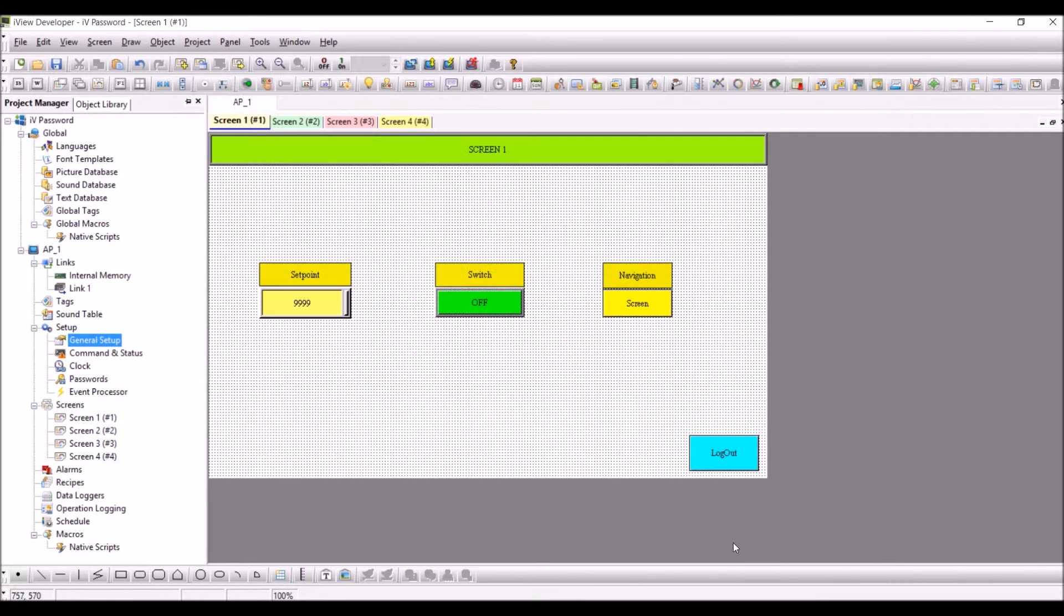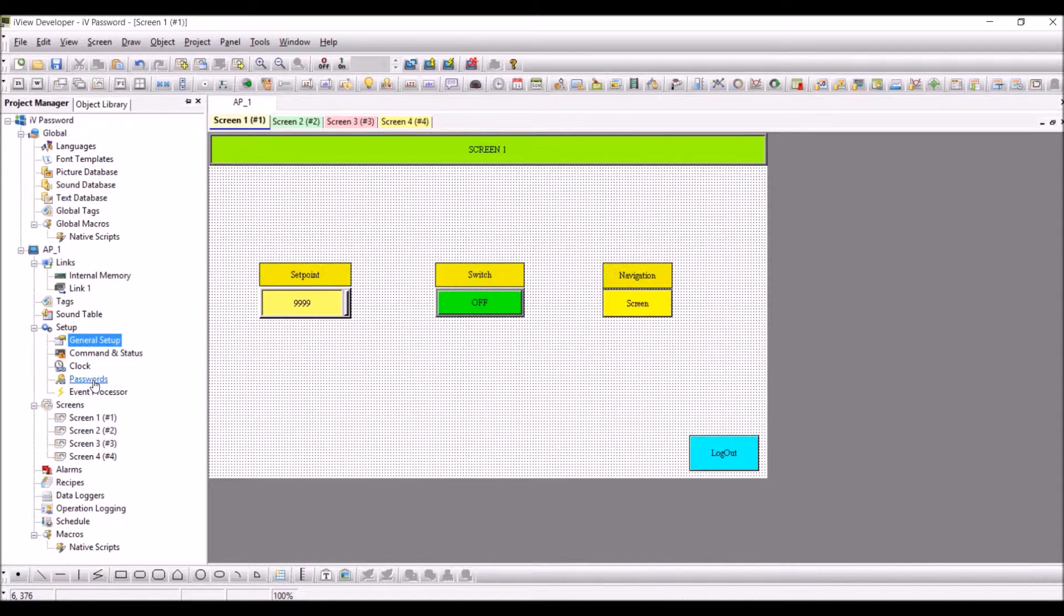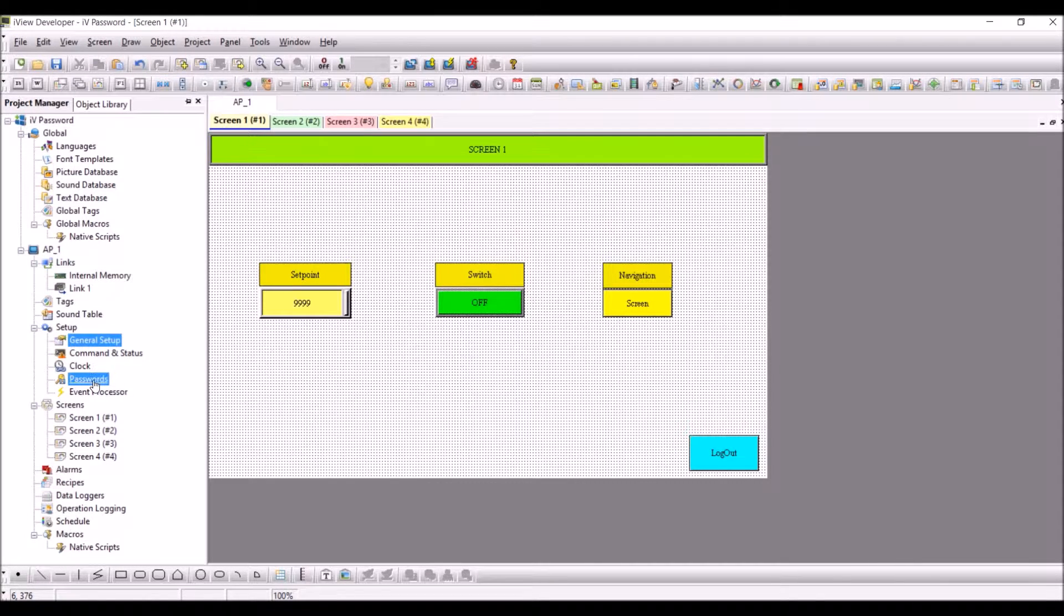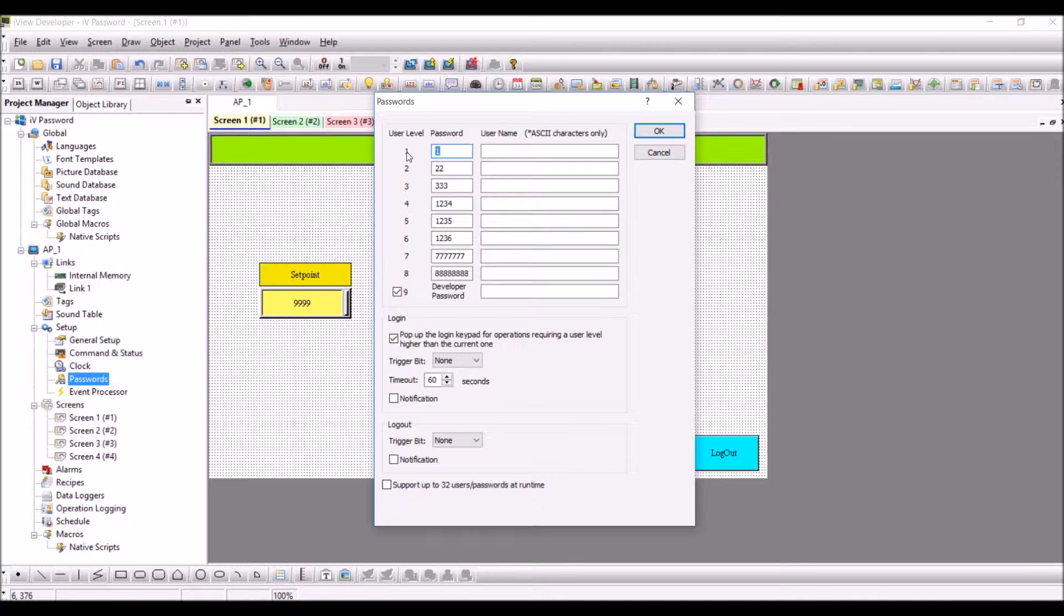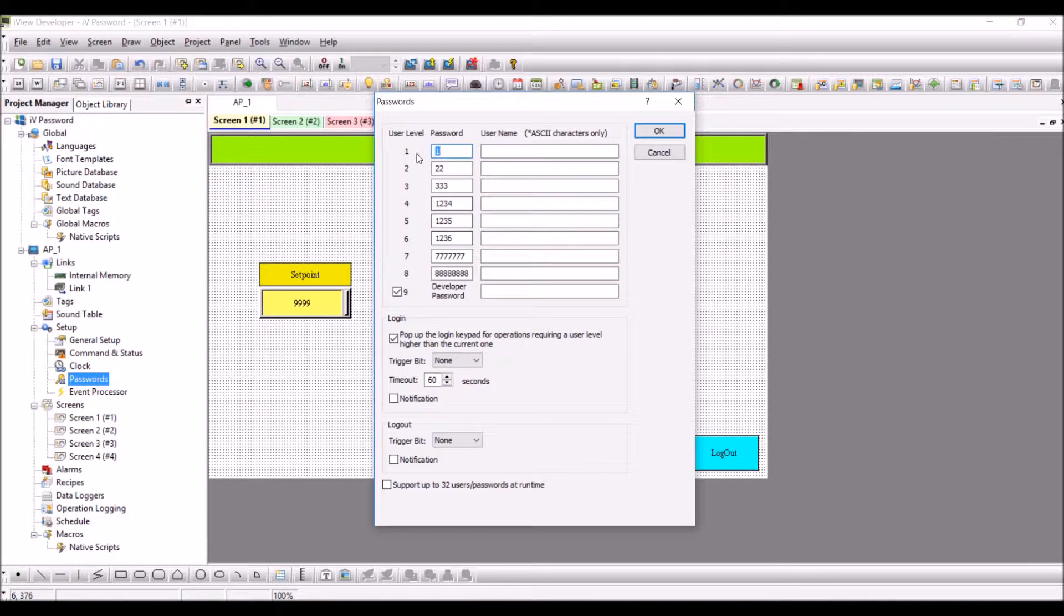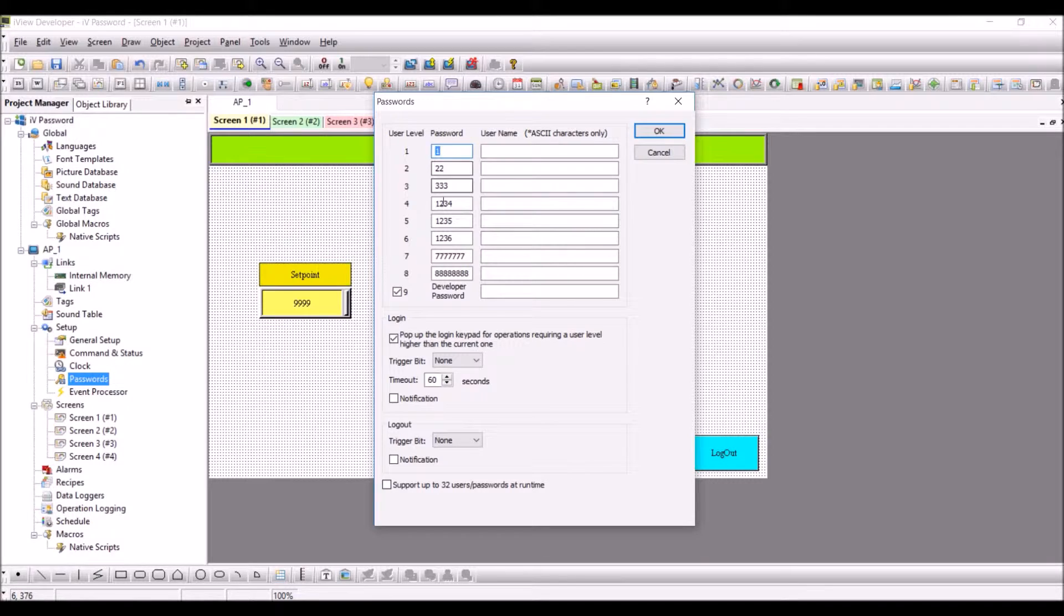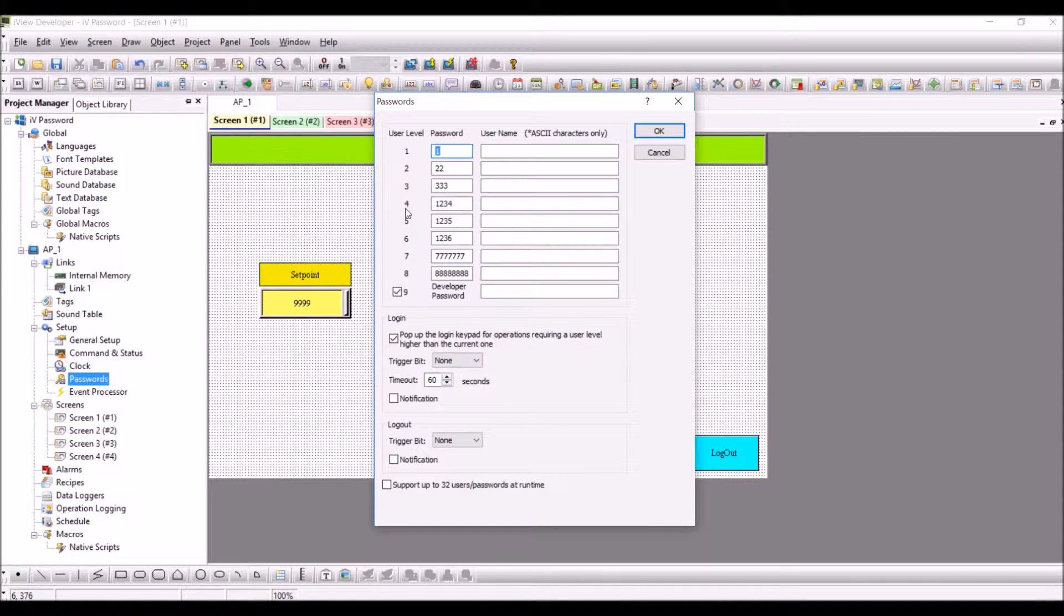Press OK. Here in the setup you have passwords and you can set up to nine user levels. I have set one to nine and I have different passwords set up here. For example, we will use user level four, five, and six, which have passwords one two three four, one two three five, and one two three six.